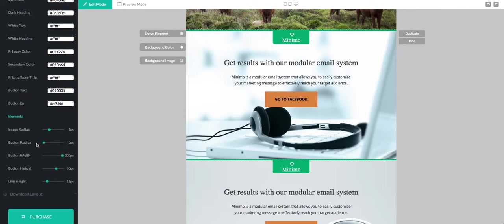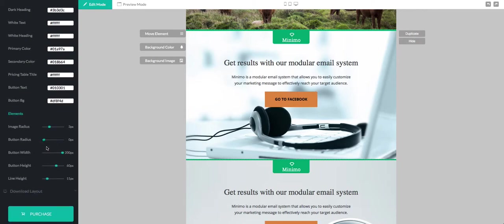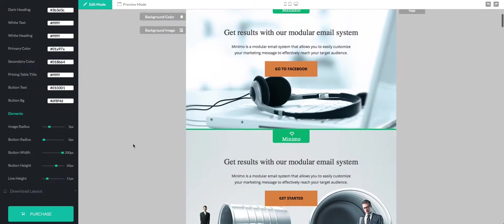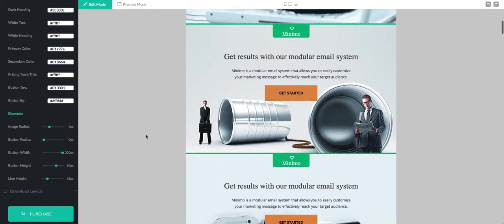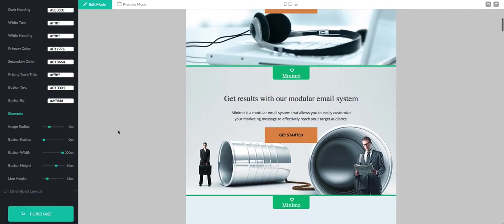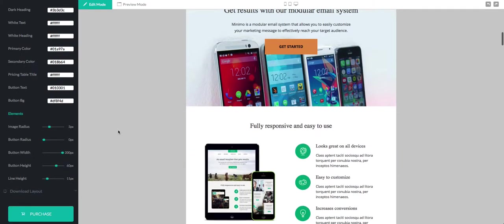And if you want a sharper button you can choose a zero border radius. That's basically it.